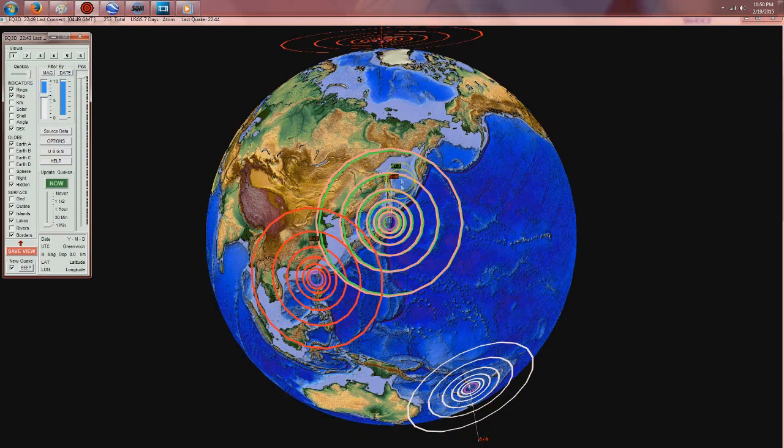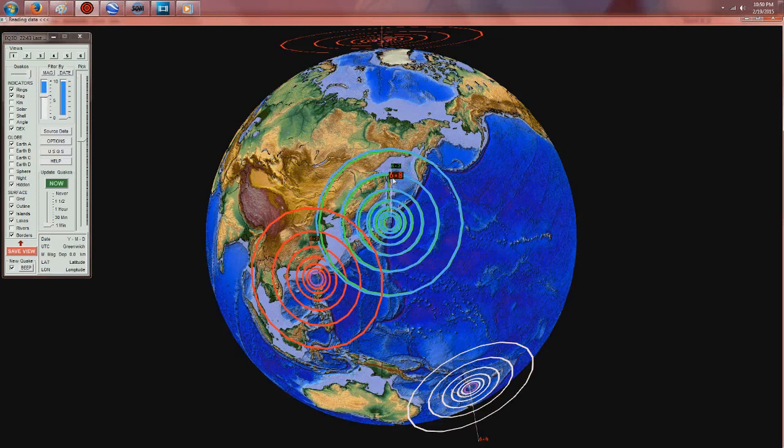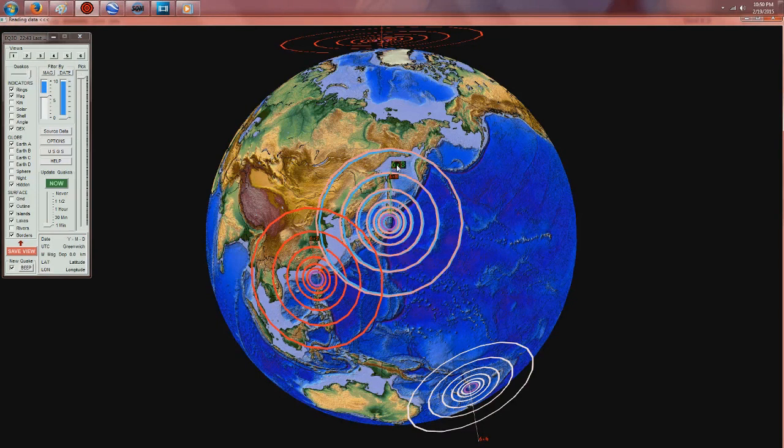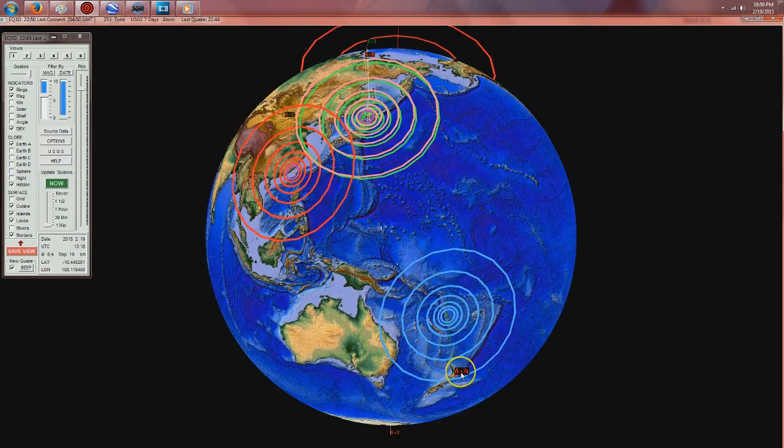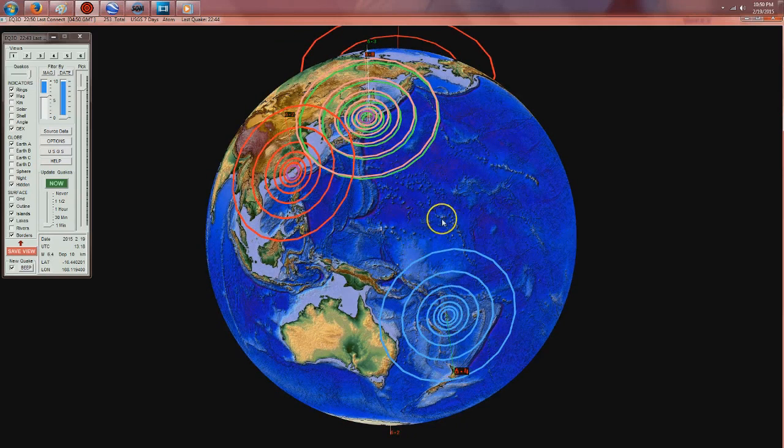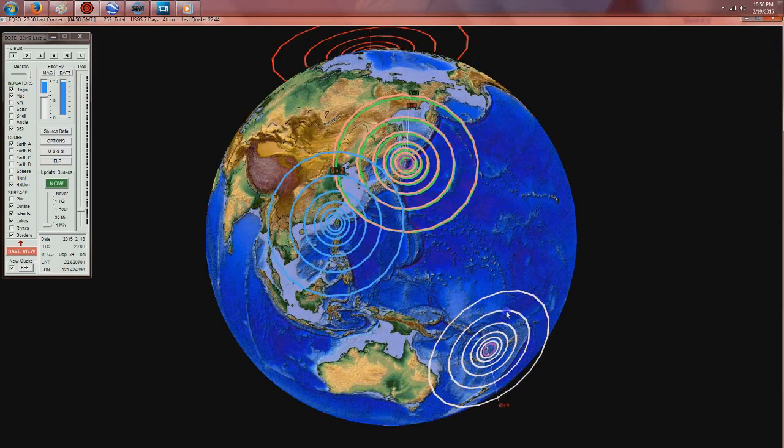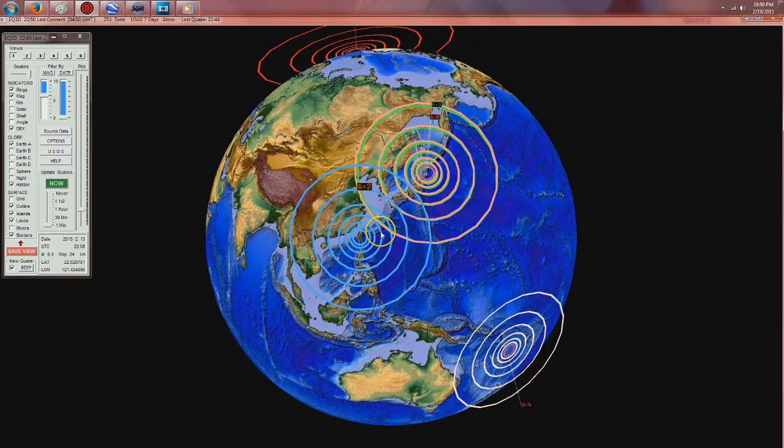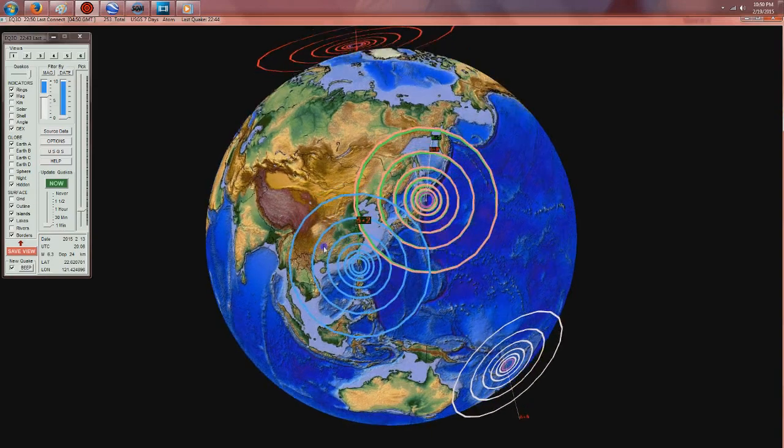So we have the 6.8 just to the west, and that was three days ago, now 6.3, and also a 6.4 struck today just north of Fiji, and of course at the start of the week, the 6.2 over here in Taiwan.